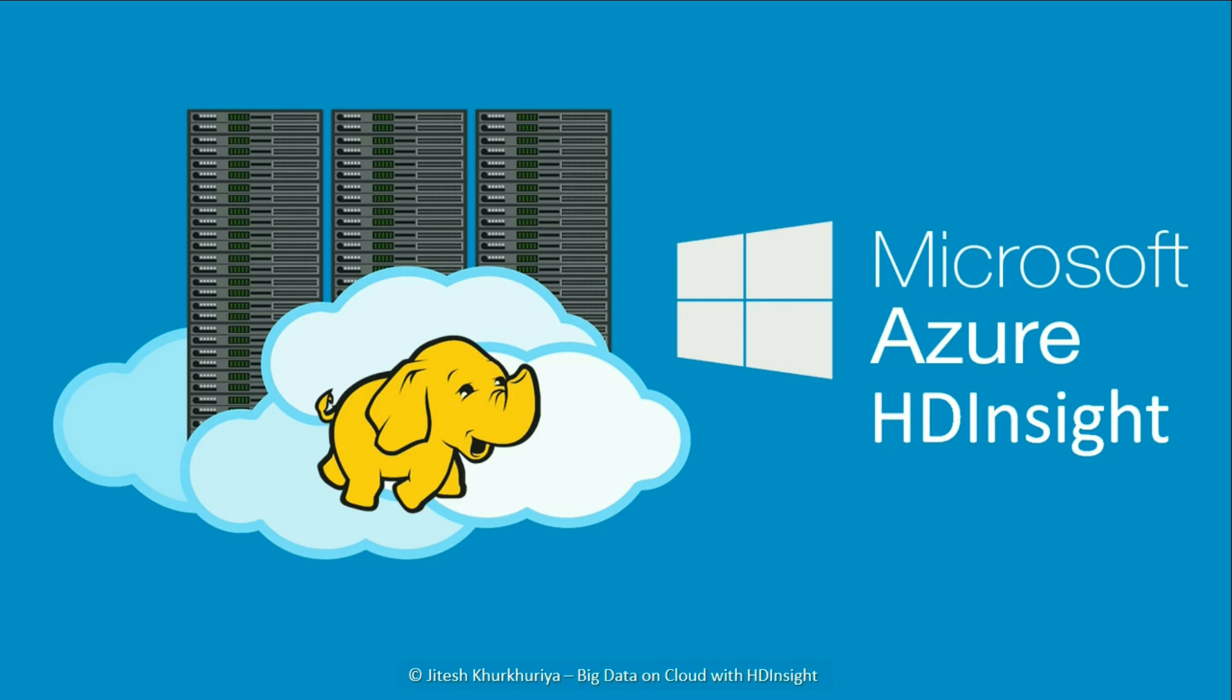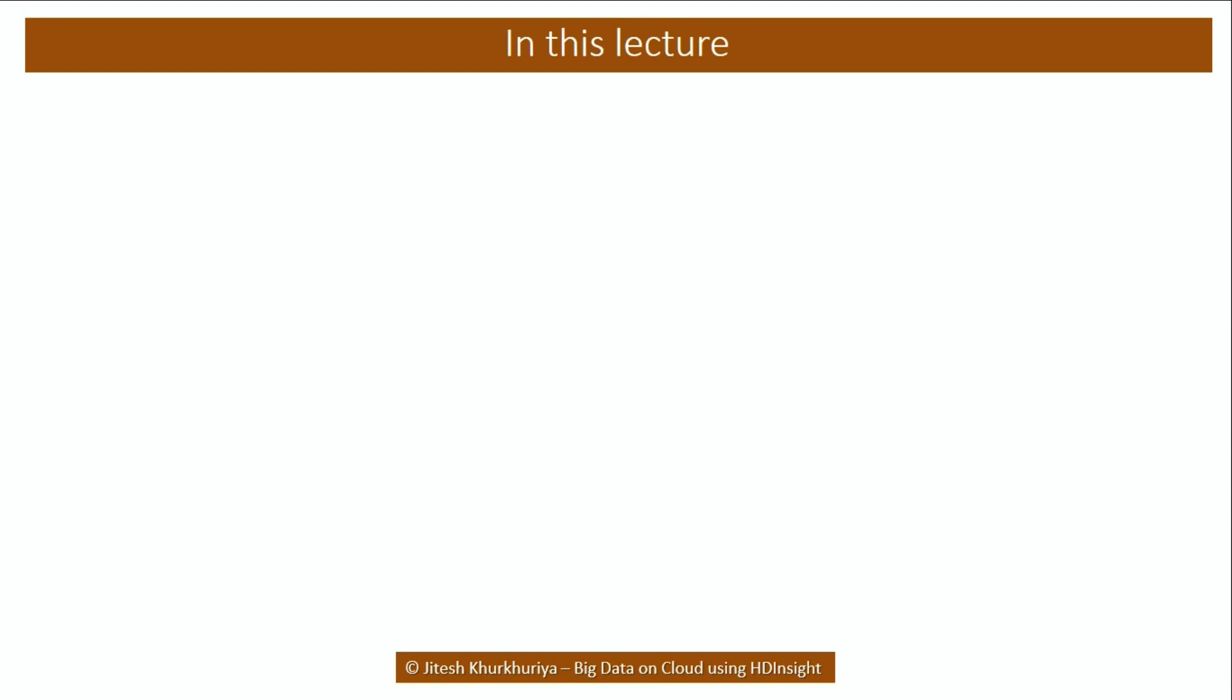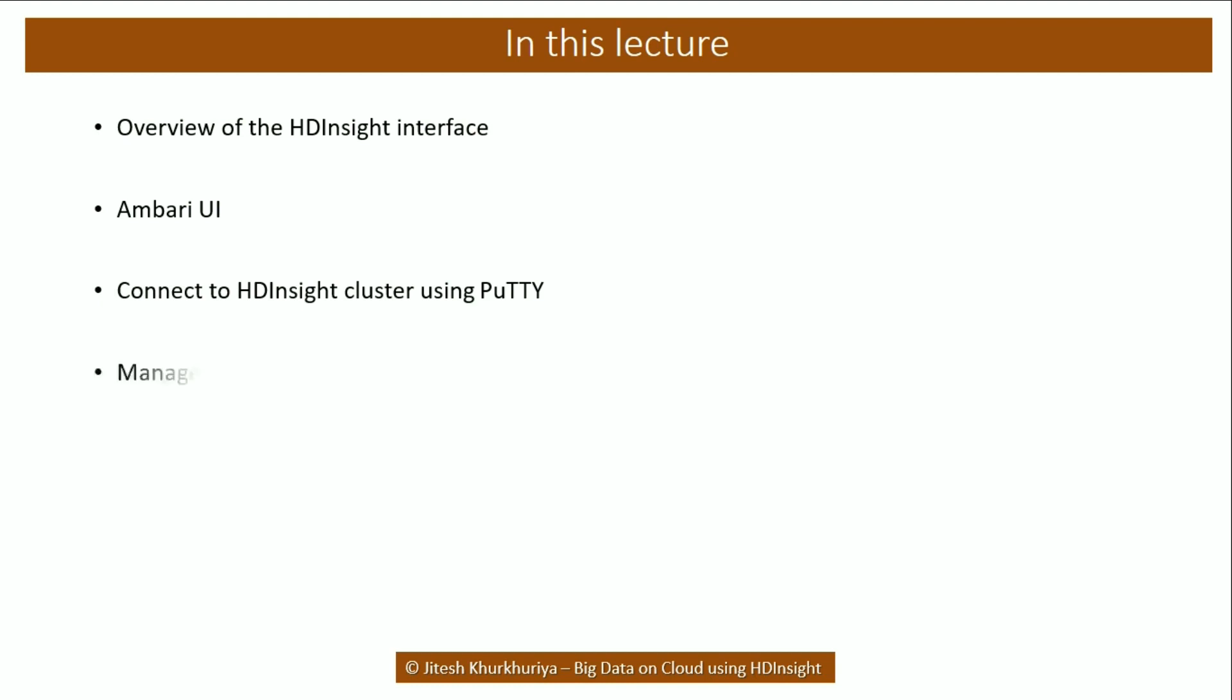Hi. In the previous lecture, we set up our first HDInsight cluster. In this lecture, we will understand the HDInsight interface along with the Ambari UI. We will also connect to our cluster using PuTTY over SSH and manage the data using Azure Storage Explorer. So let's go ahead and do it.